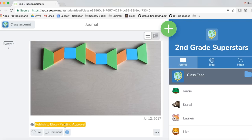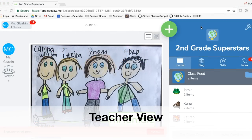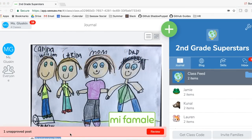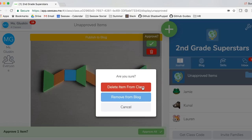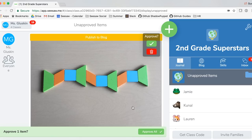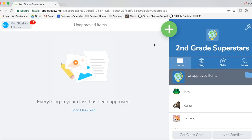That means that from the teacher perspective, the teacher will have to approve this item to go live onto the blog. Back to the teacher view — I have one unapproved item, and this is the item my student wanted to publish to the blog. Let's review it. Tap review and you can see my item has a publish to blog header at the top of it. If you don't approve of this item being added to the blog, you can tap the red trash can to either delete the item from the class or remove it from the blog. If you approve that the item can be added to the class blog, tap the green check mark. Now it's been added to the blog.